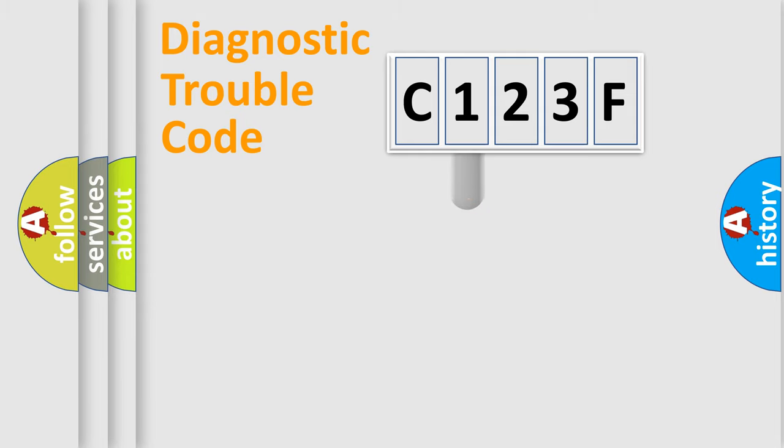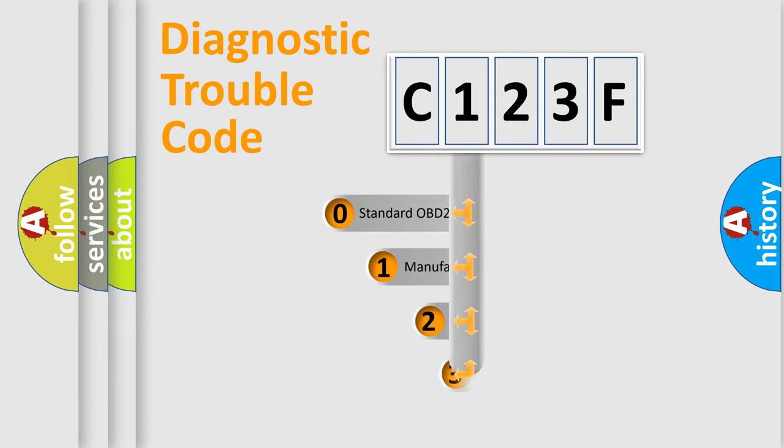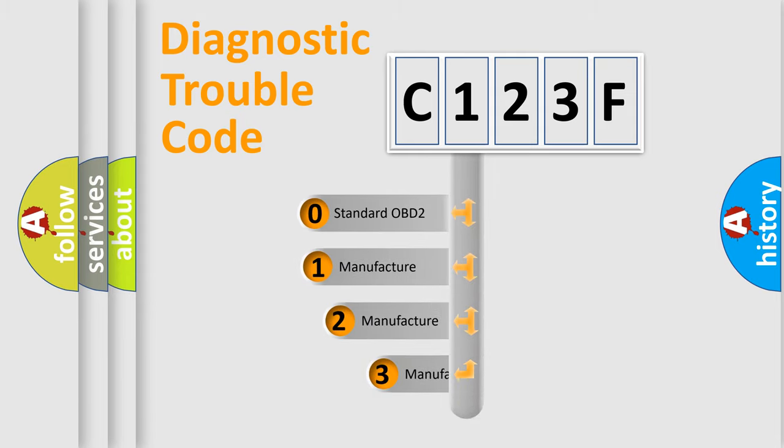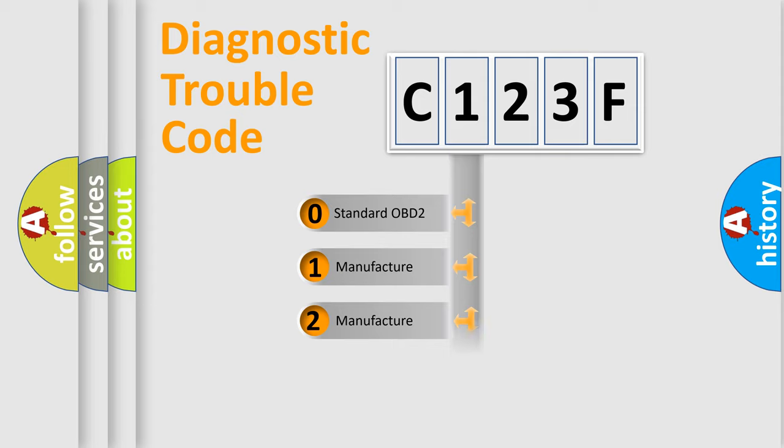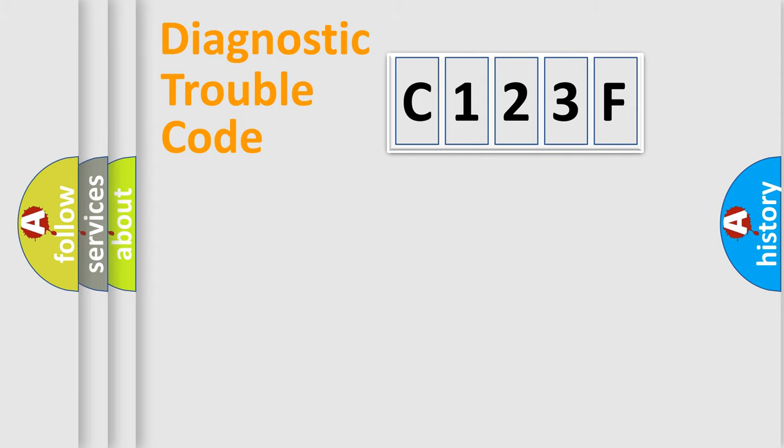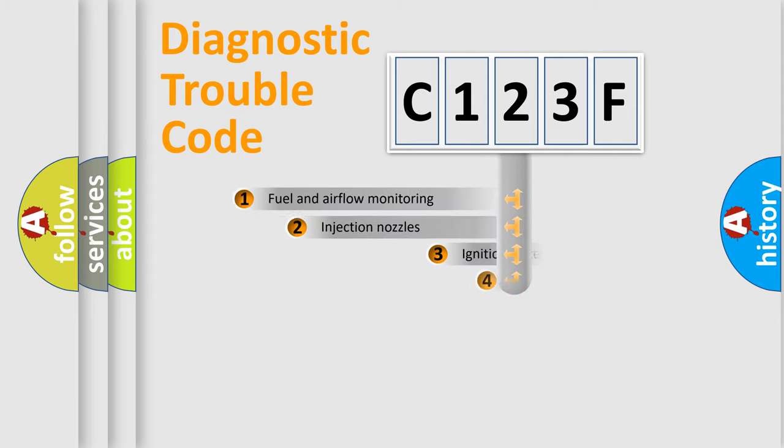This distribution is defined in the first character code. If the second character is expressed as zero, it is a standardized error. In the case of numbers 1, 2, or 3, it is a car-specific error.